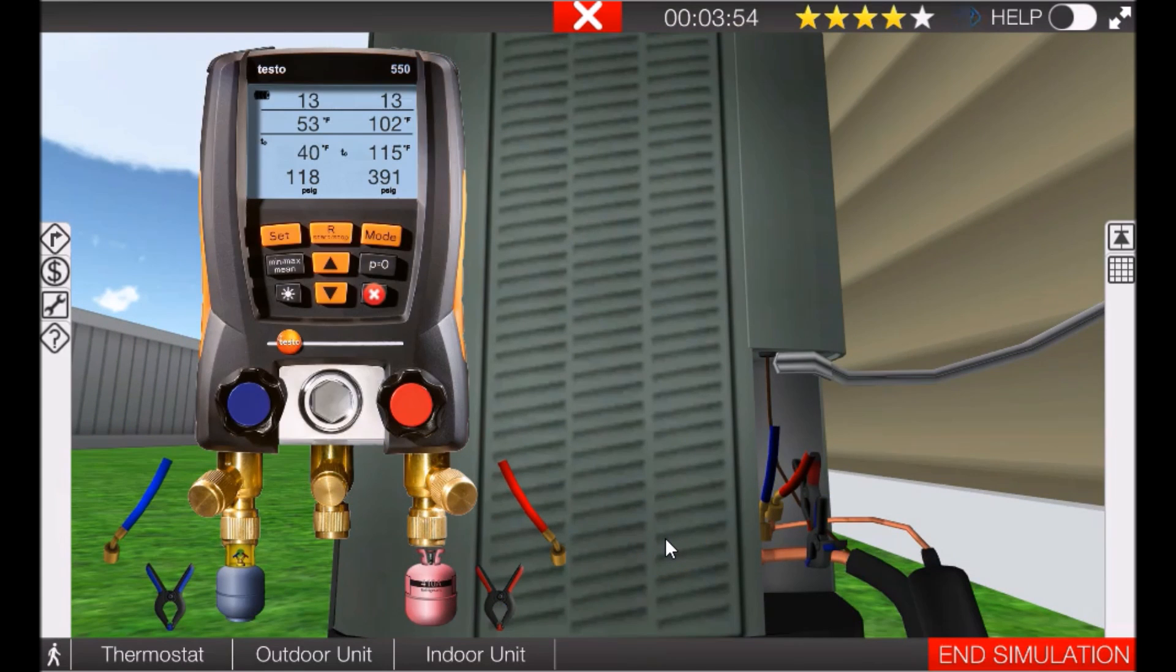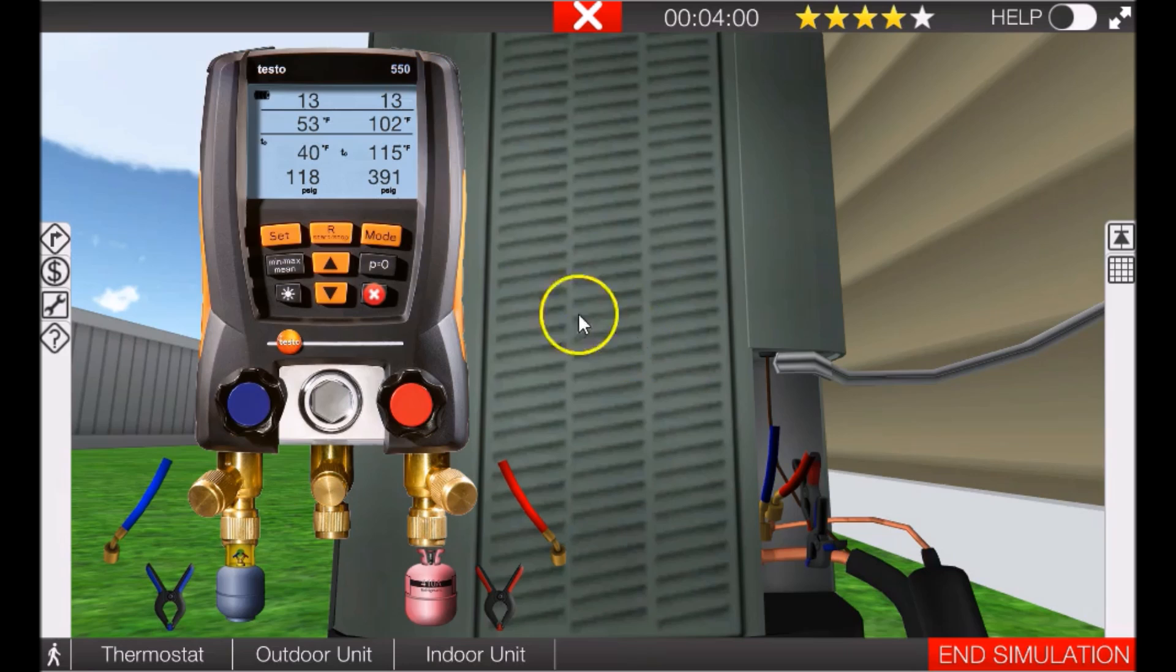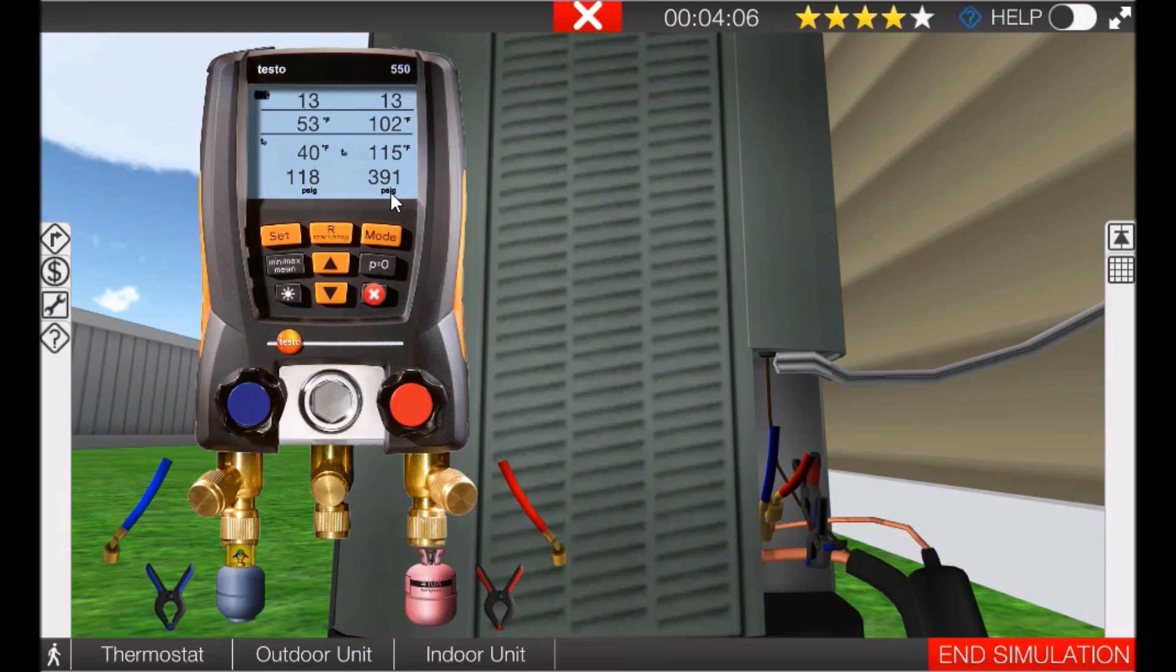Okay, so now let's take a look at what's going on. If you remember, we had 351 psig on the high side - now we have 391. The reason the pressure has gone up on the high side is because we are now able to extract more heat from the indoor air now that the new filter's in there.